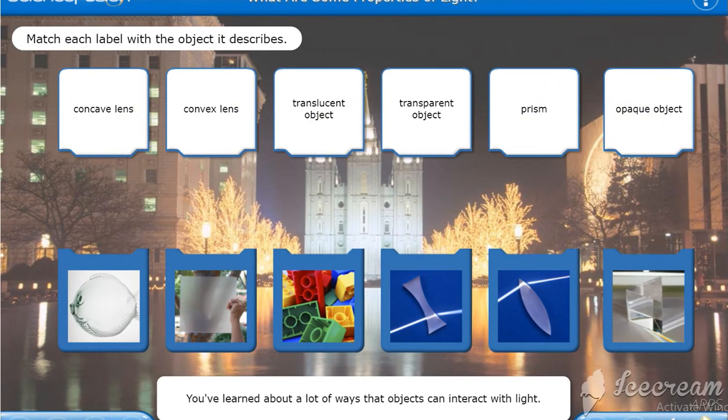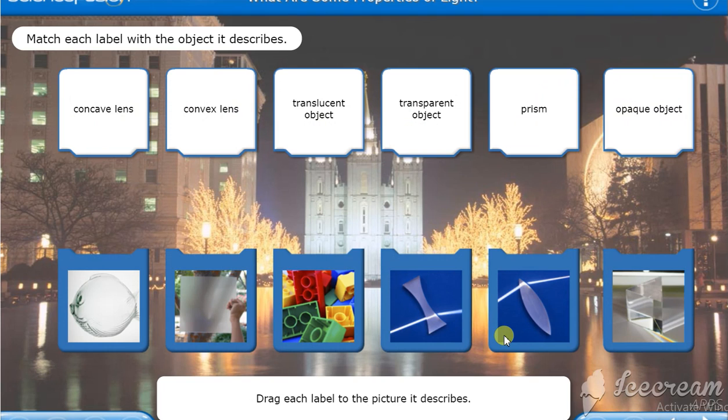You've learned about a lot of ways that objects can interact with light. Drag each label to the picture it describes.